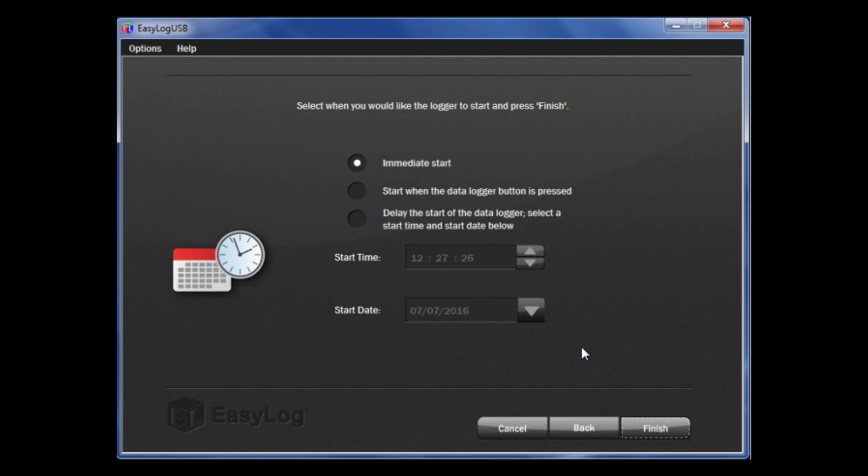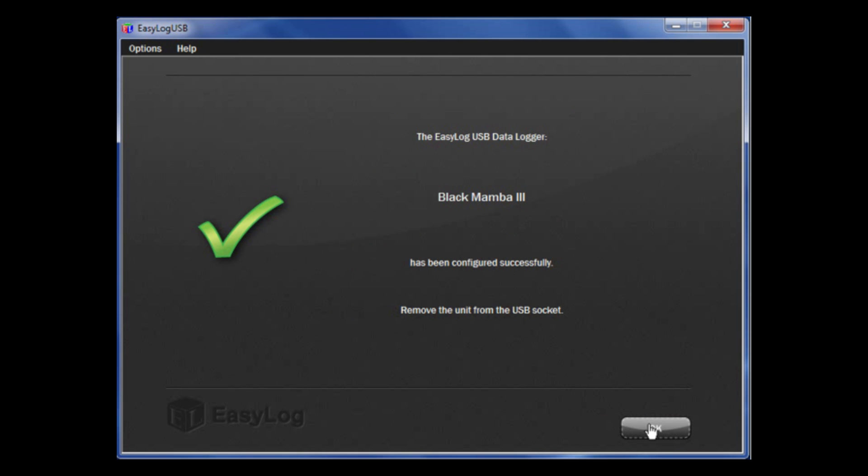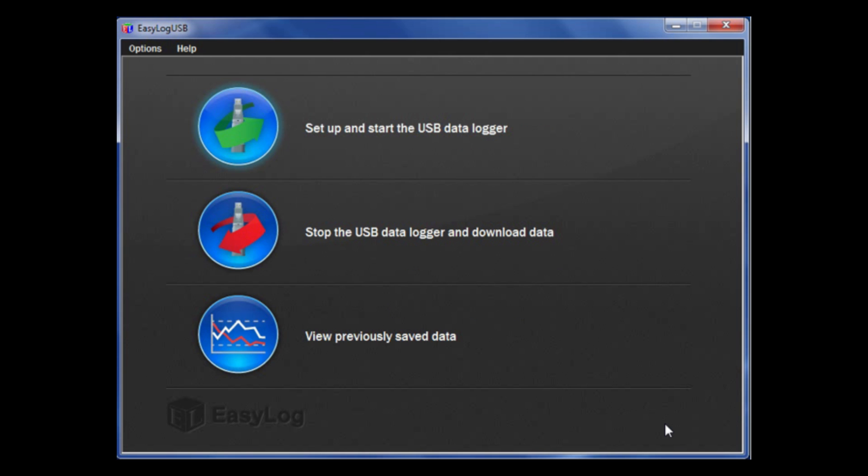Once that is complete, click Finish and your data logger is now complete. Simply click OK to exit. Now, you can take the data logger out of the USB port and place it in the desired location as it is ready to start taking data.